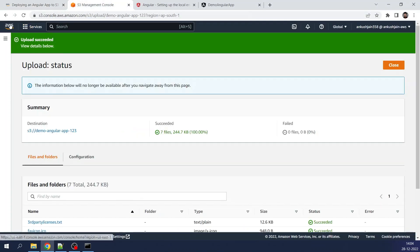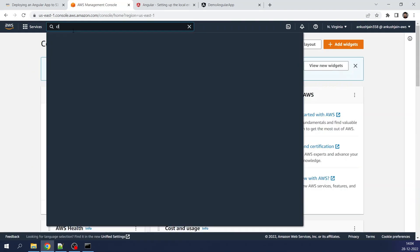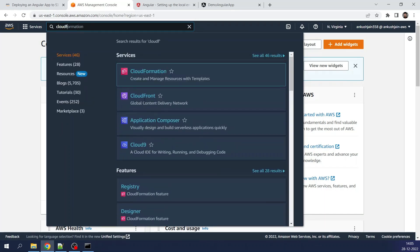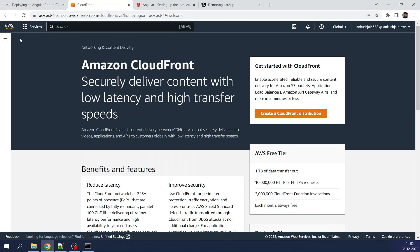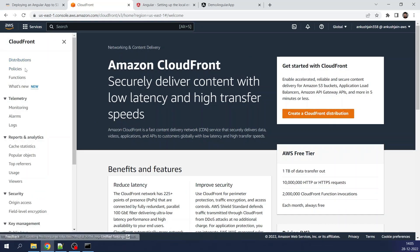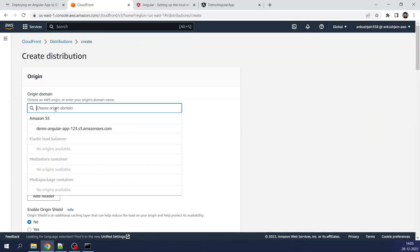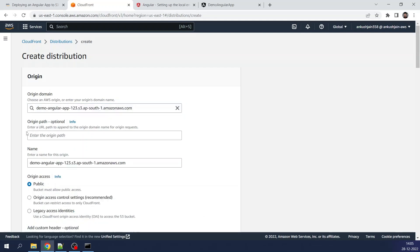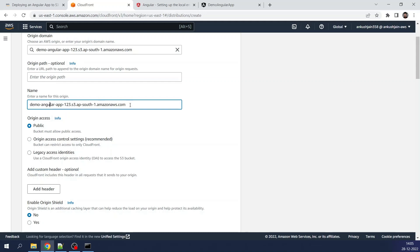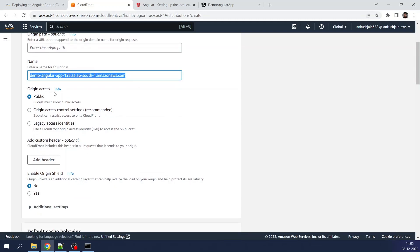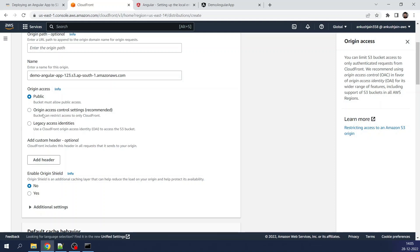Moving to the sixth step: create a CloudFront distribution. I searched for CloudFront in the AWS console, clicked on CloudFront distributions, then clicked Create Distribution. The S3 bucket populated automatically and I selected it. I left the origin name as default (same as the bucket name). Pay attention to the Origin Access setting — the idea is that our S3 bucket is private, so we need CloudFront to access it. I selected Origin Access Control Settings (OAC), which is the recommended option.